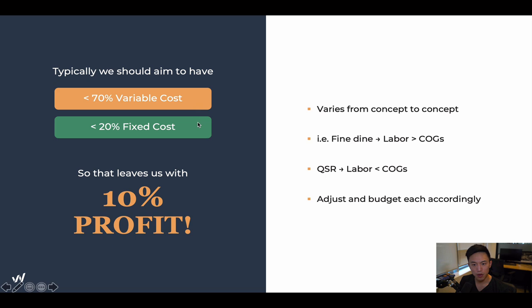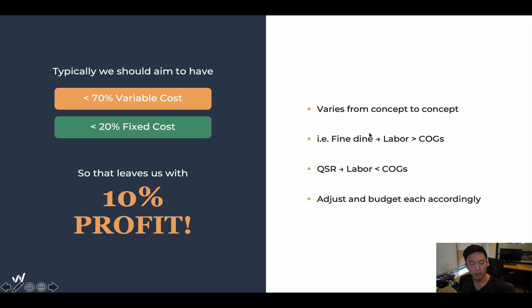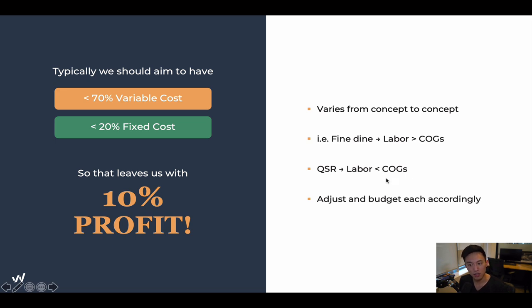Variable costs and food costs vary depending on the concept. With fine dining, you're focusing more on labor — their labor expense is going to be higher than food costs, because you're hiring people who know how to make customers feel pampered and customer service is a top priority. This is very different from a quick service restaurant like Chipotle, where labor is less than cost of goods sold because the focus is churning out bowls on a very fast turnover. You need to adjust and budget accordingly depending on your specific concept.